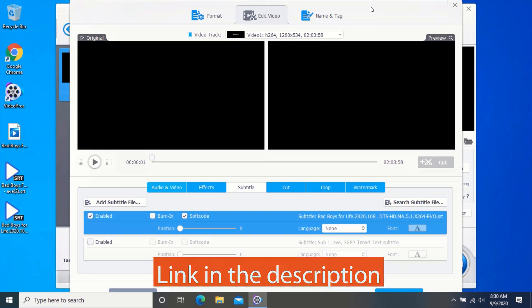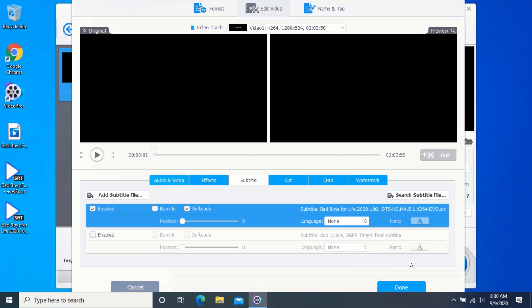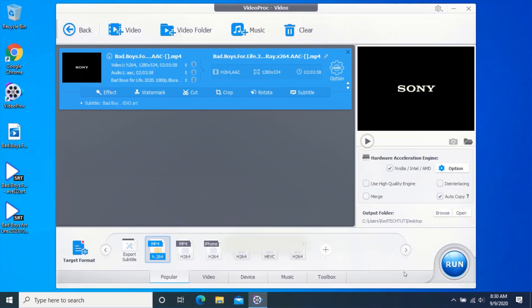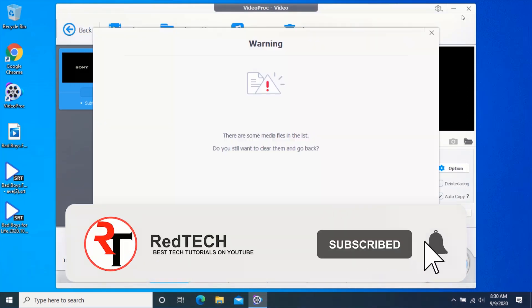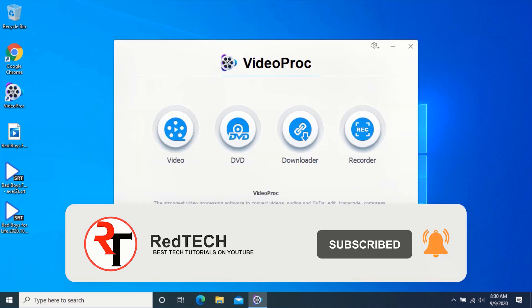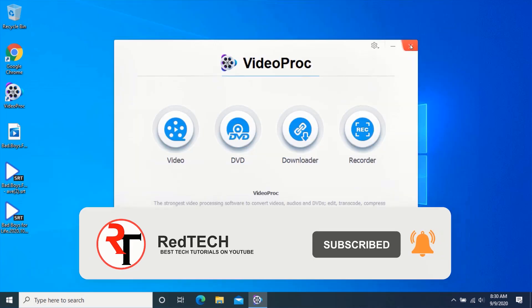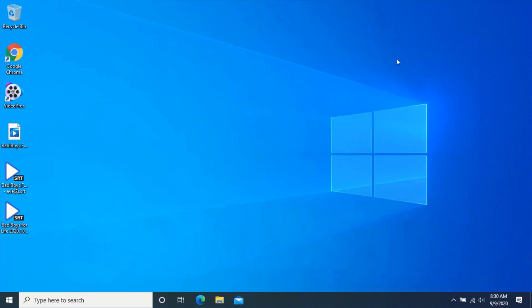Thanks for watching. Please kindly subscribe to my YouTube channel and click on the bell icon in order to get notified of our future videos. Also like and share this video. Thank you.